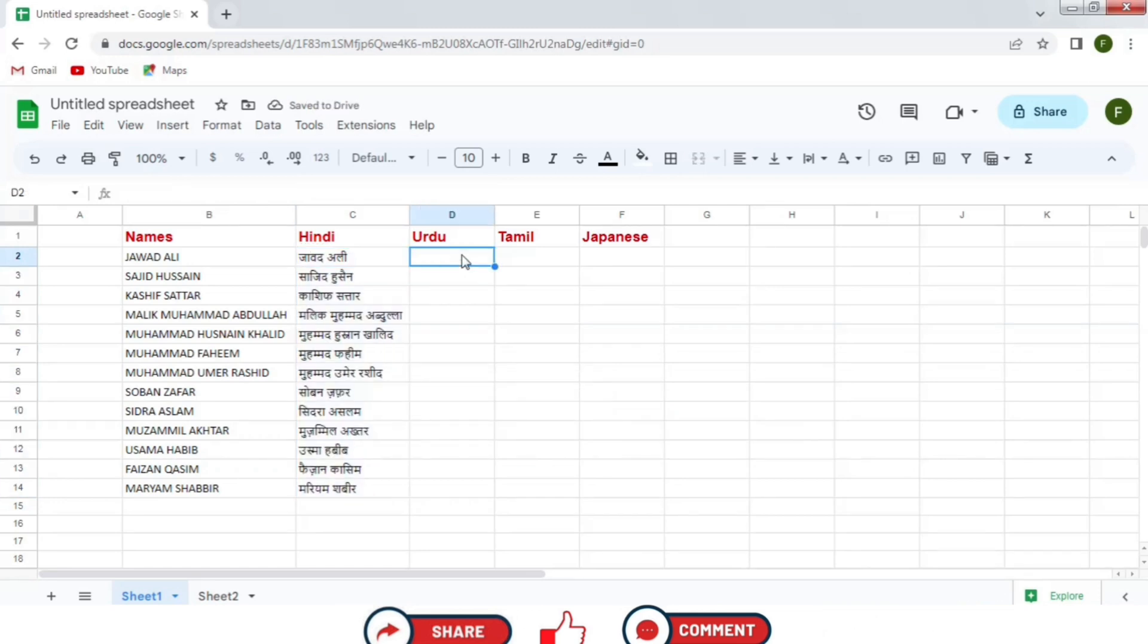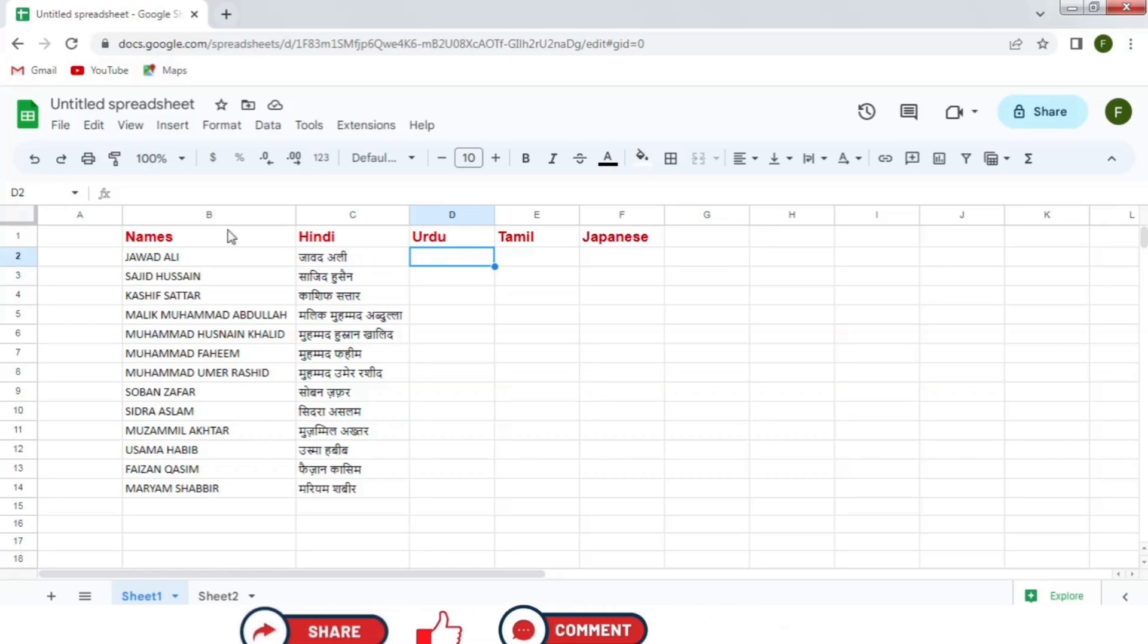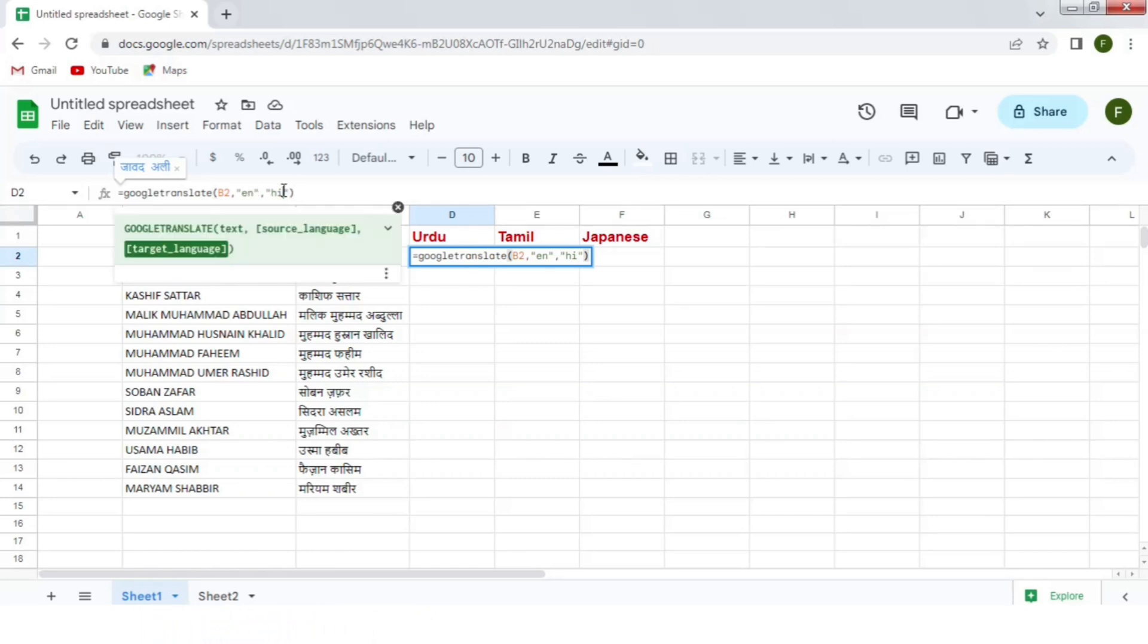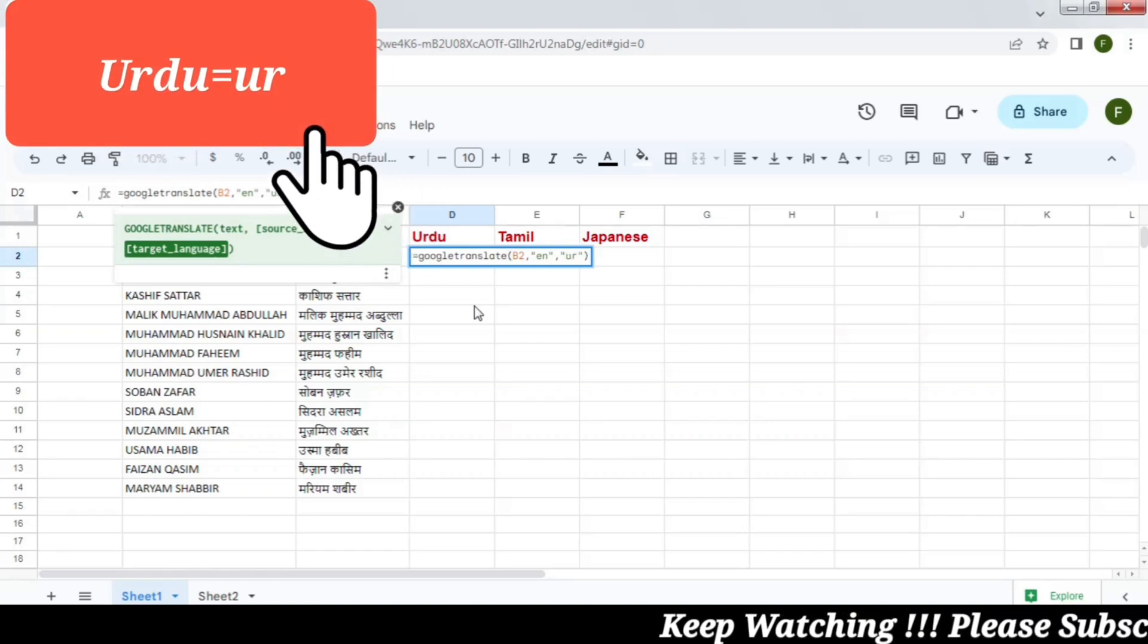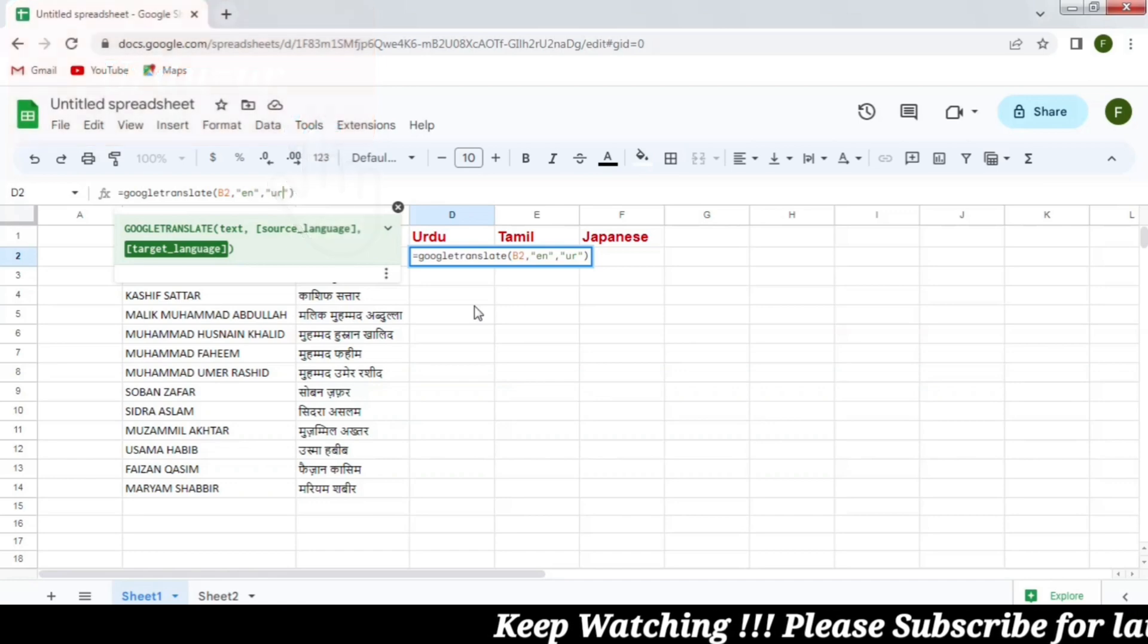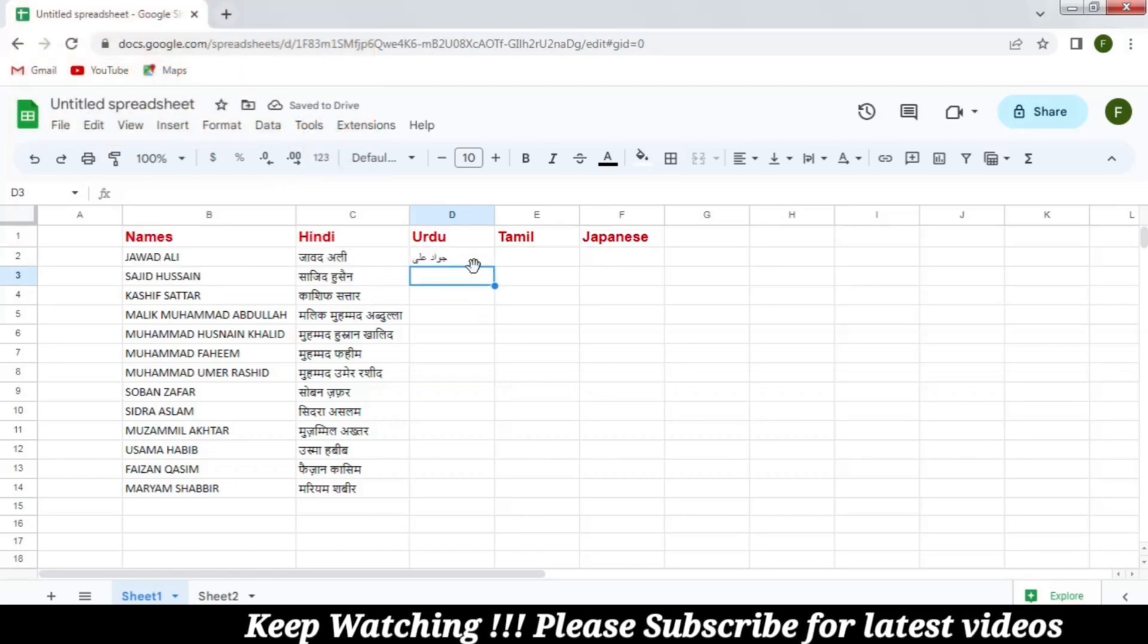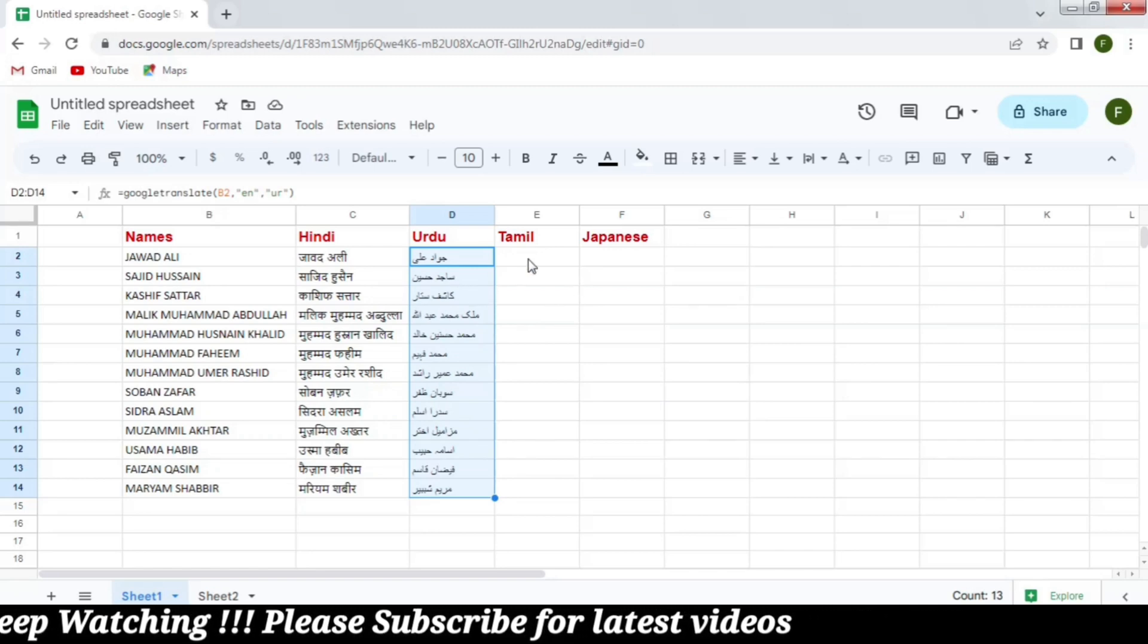After this, I am going to copy this formula. Go to the cell under the Urdu and paste it here. The only change this time I will do is change the code of the target language. This time it is UR for Urdu and then press enter. The first name is converted. Now I am going to drag it down so that all names are converted into Urdu language. So you can see that all names are translated into Urdu language.